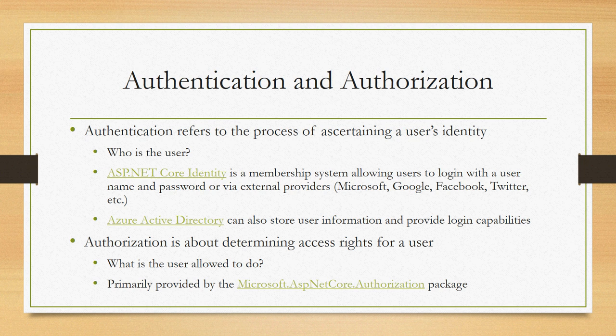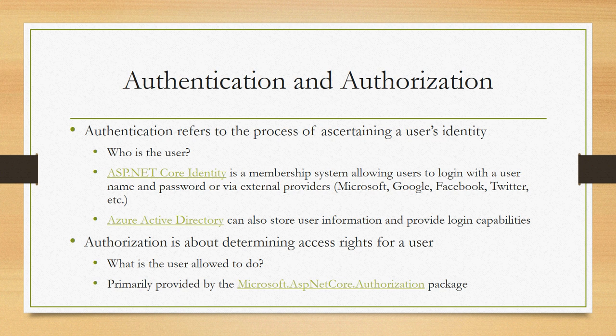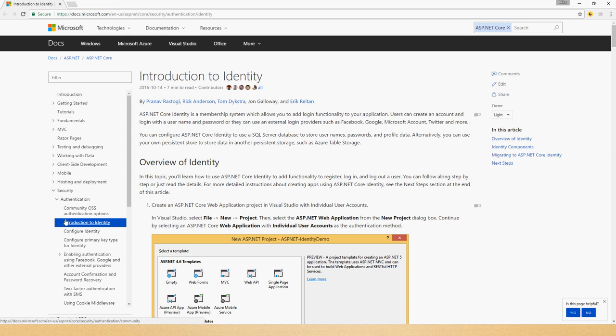When we think about authentication in ASP.NET Core, there's a few things to look at. Often you're going to be using the ASP.NET Core identity package. I'll go back to this previous slide and just show you the docs on that because it's worth reading up on. You can go out to docs.microsoft.com ASP.NET.